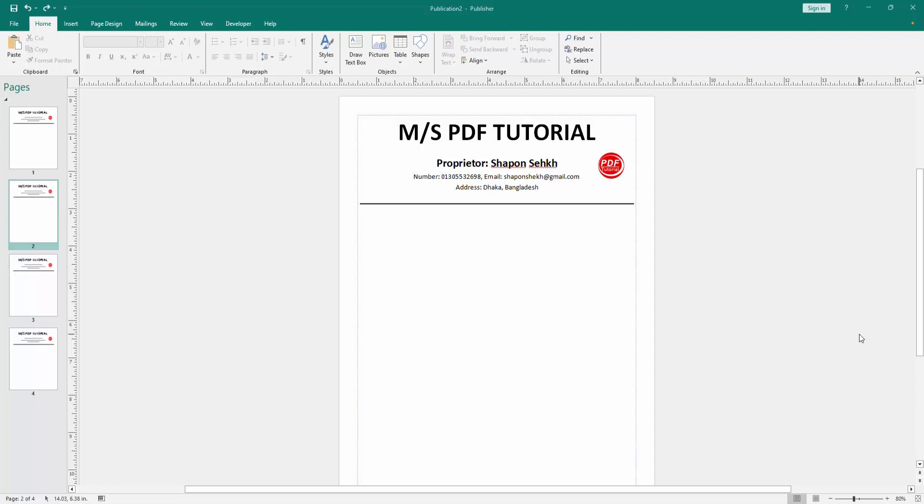Firstly, we have to open a publisher document. Now, we want to insert letterhead only from the specific page. Go to the specific page.